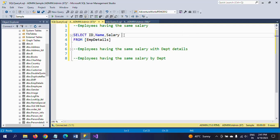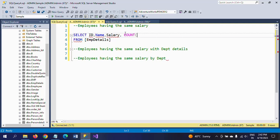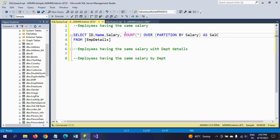First of all, we want to know the number of employees having the same salary. For that, I am using COUNT(*) OVER, a window function. I am partitioning by salary — PARTITION BY salary — and giving it an alias name 'sal_cnt'. This sal_cnt is derived from this table.